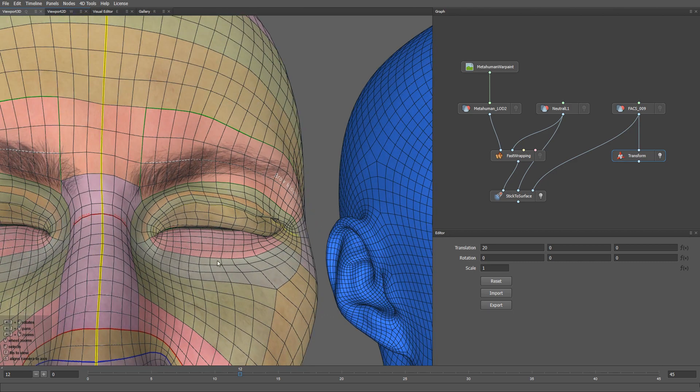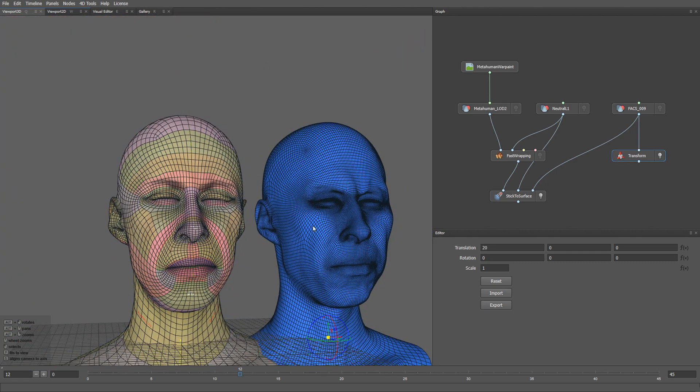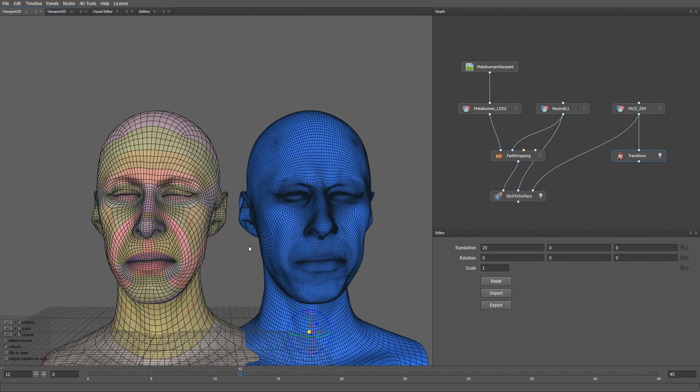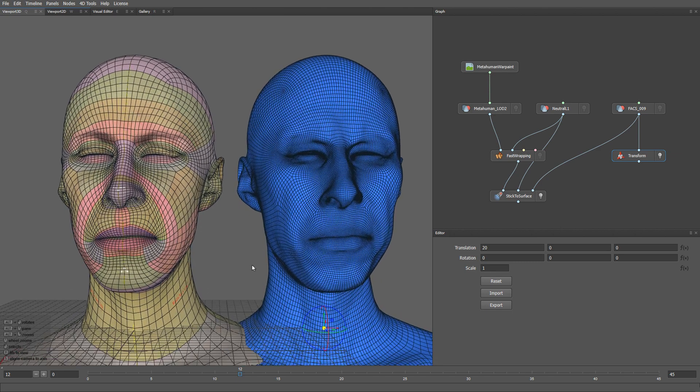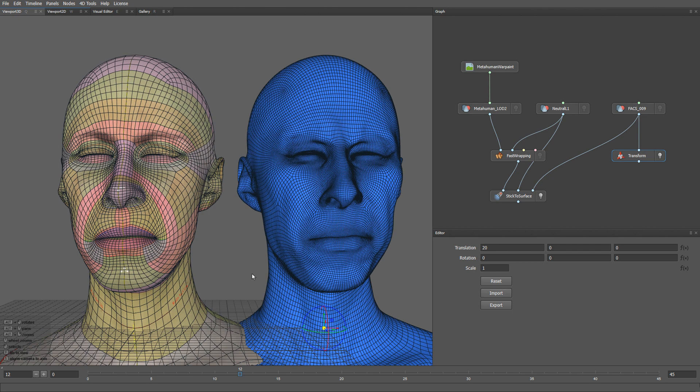Instead of wrapping the mesh onto a neutral face, we're going to use an expression with the mouth half open and the eyelids half closed. This will give us full control over mesh correspondences.